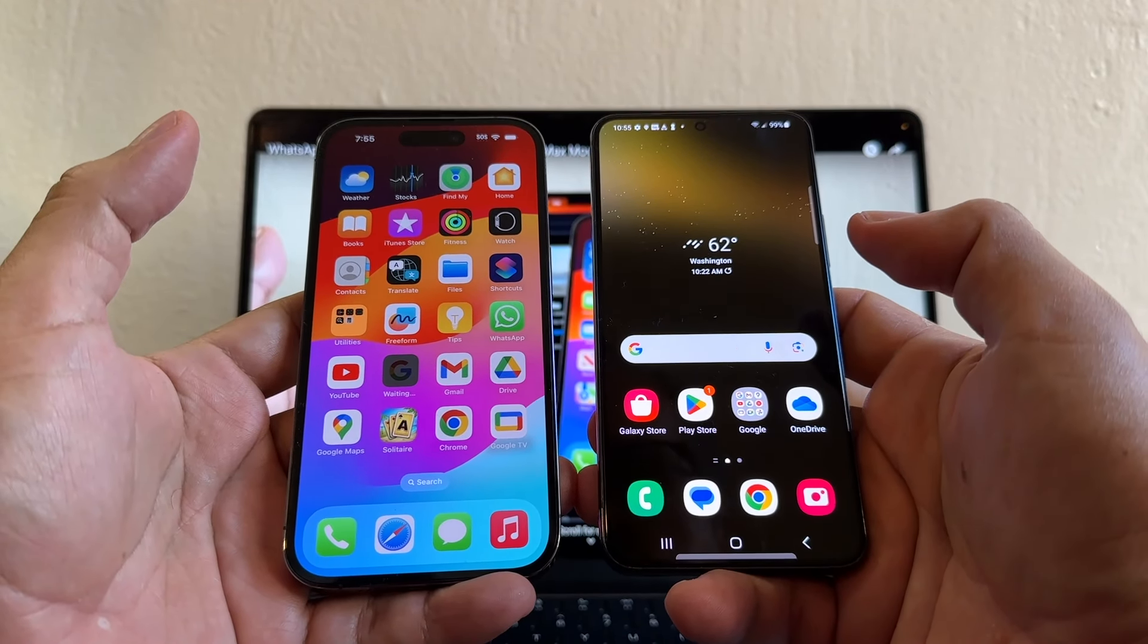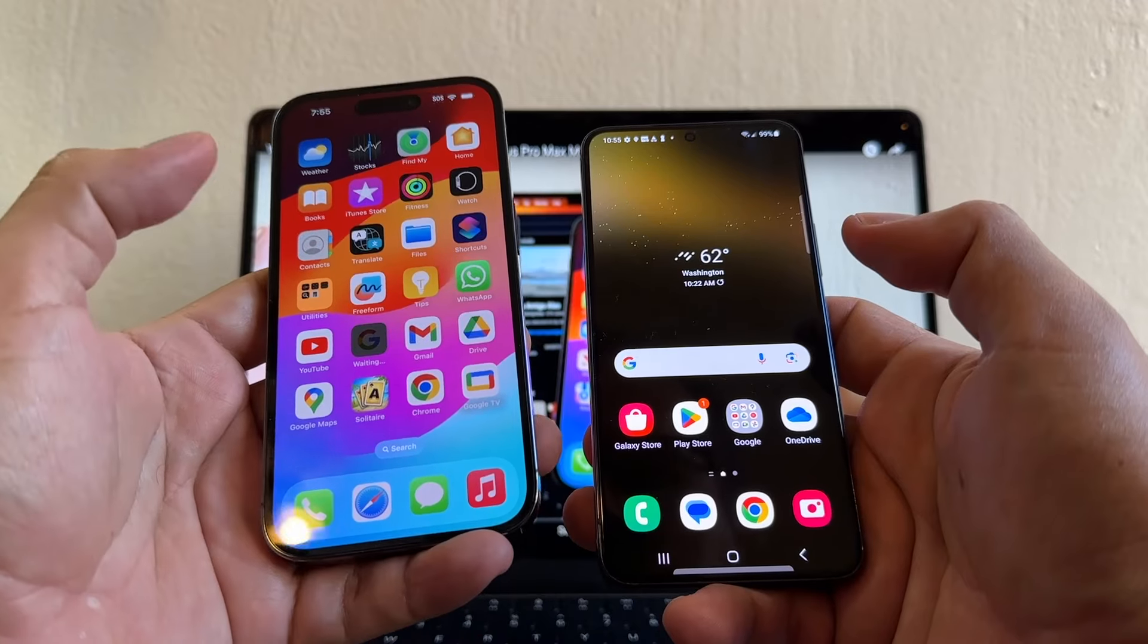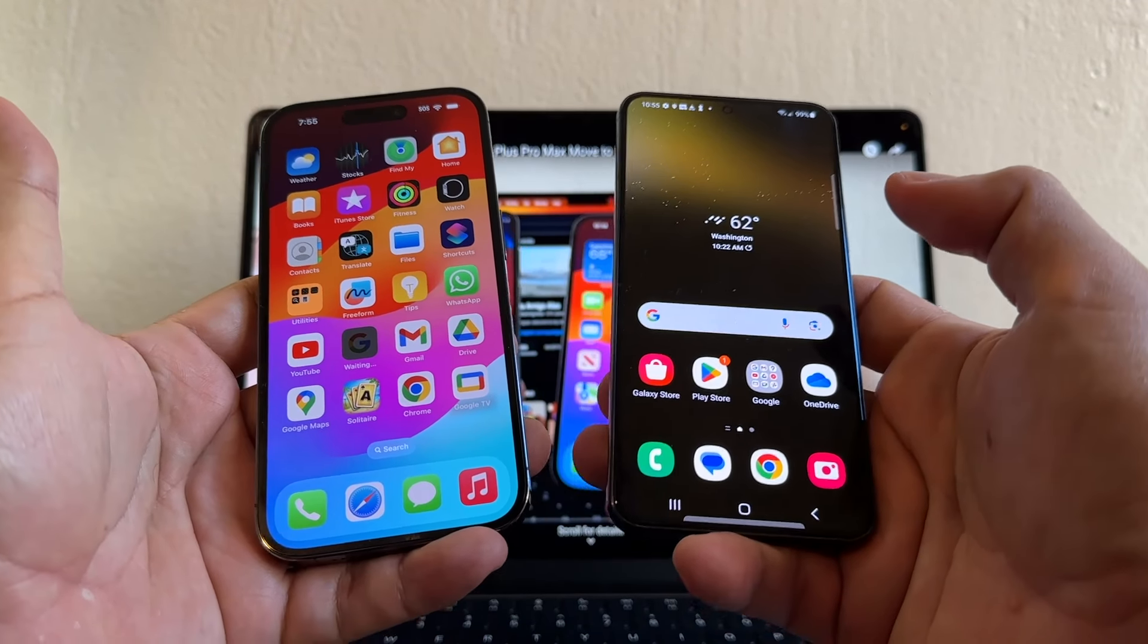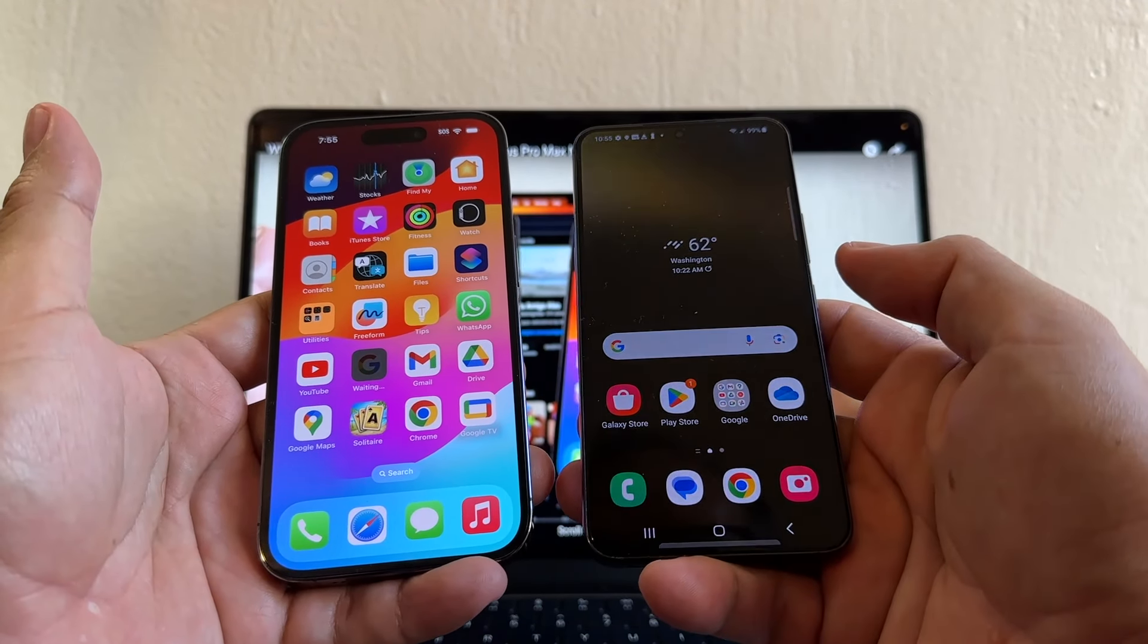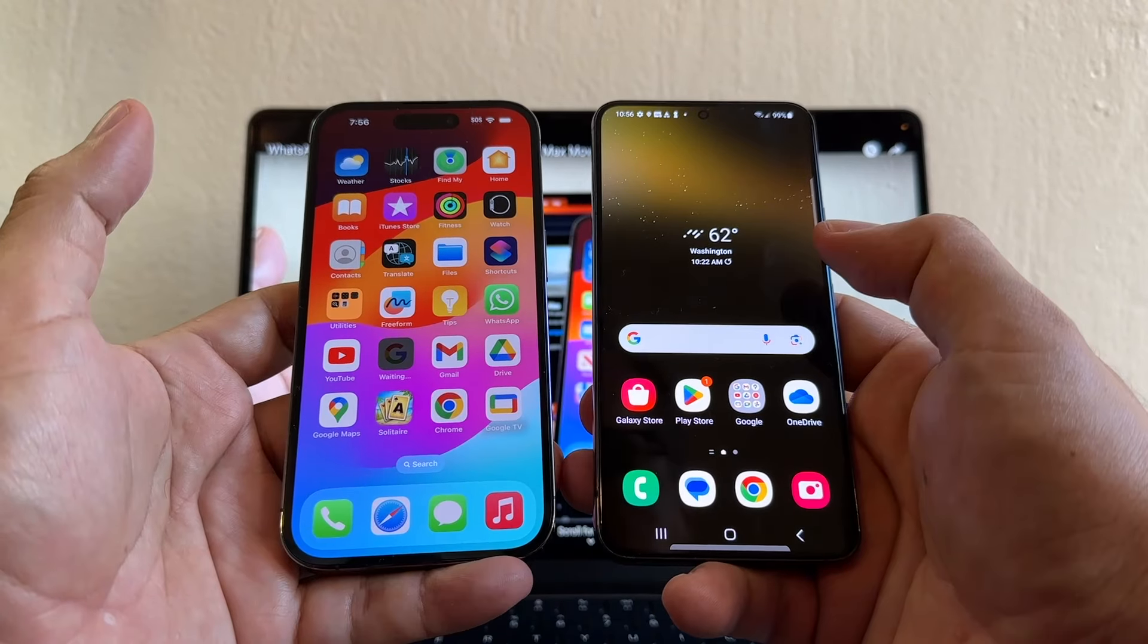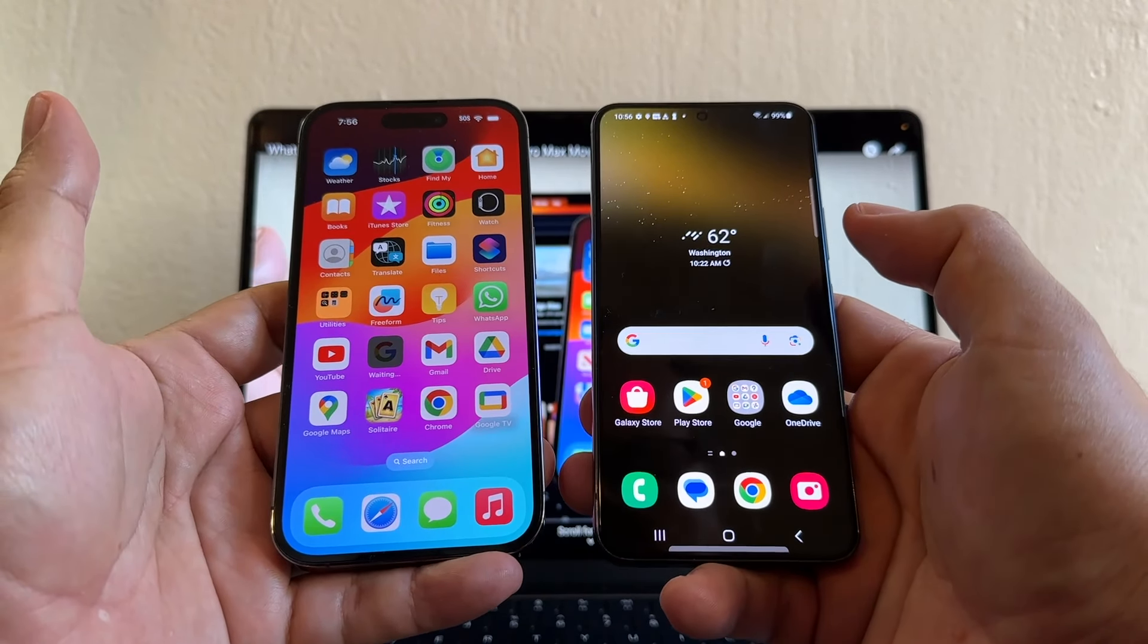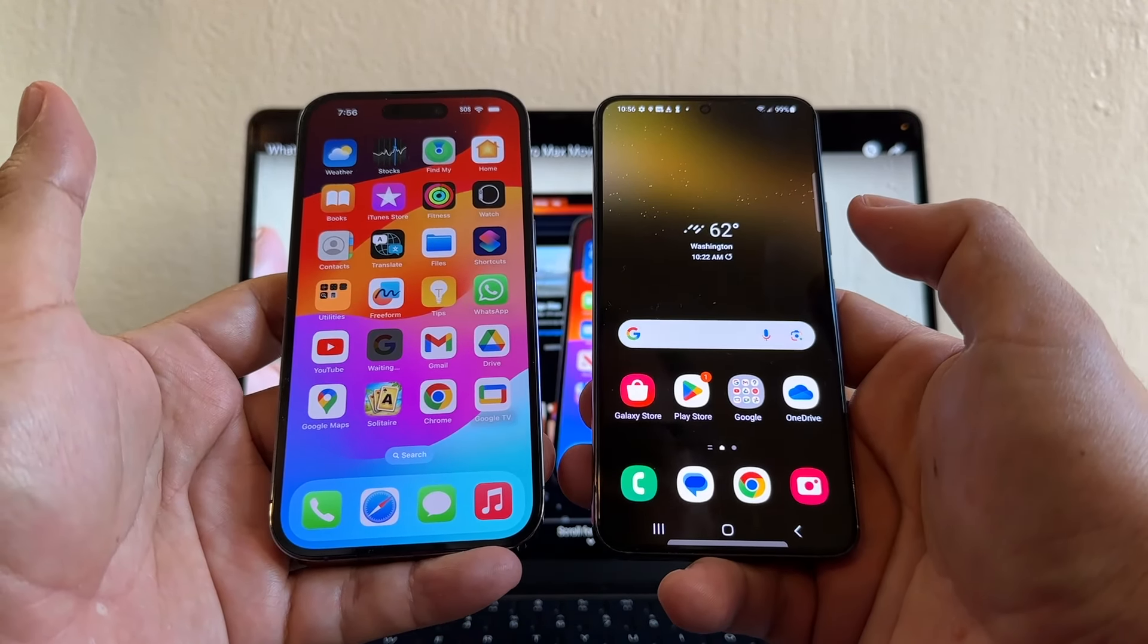Today I'm going to show you how to move your WhatsApp chat history from an iPhone 15, 15 Plus, 15 Pro or 15 Pro Max to a Samsung Galaxy S22. Please watch this video from the beginning until the end so you don't miss any of the tips that I'm going to give you.